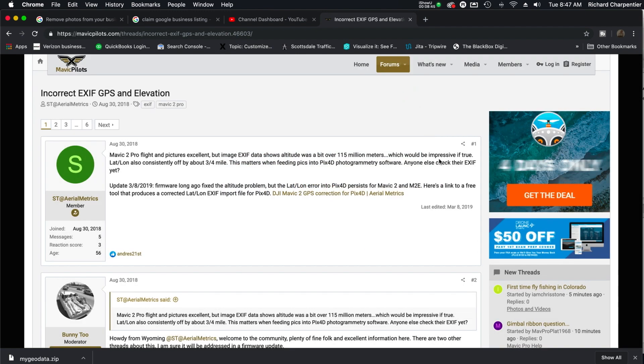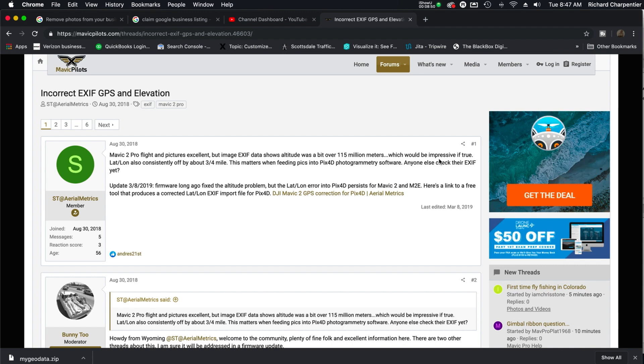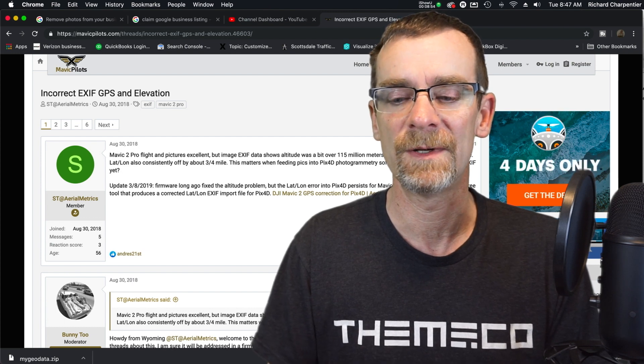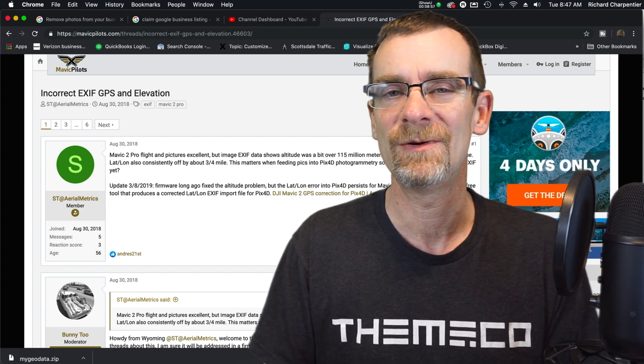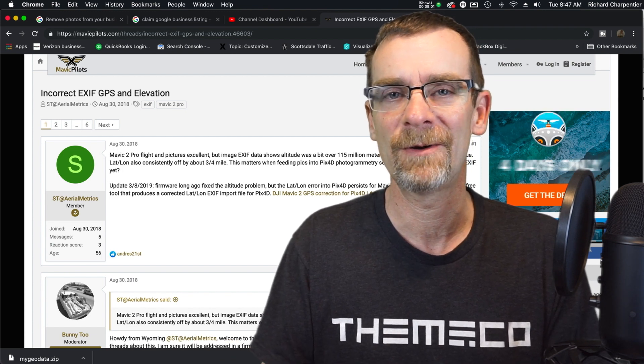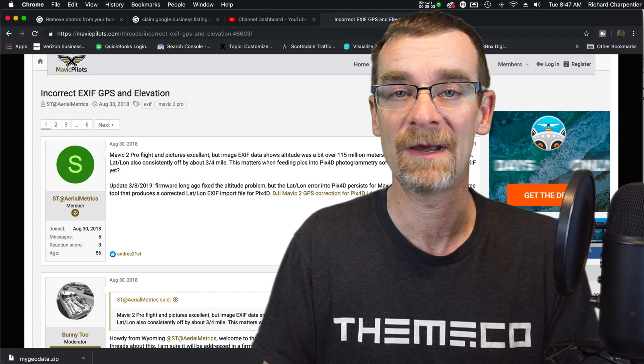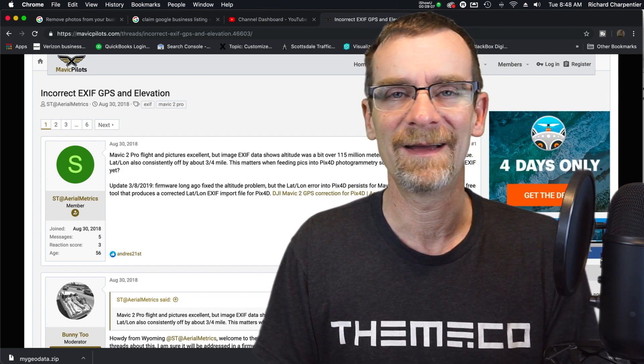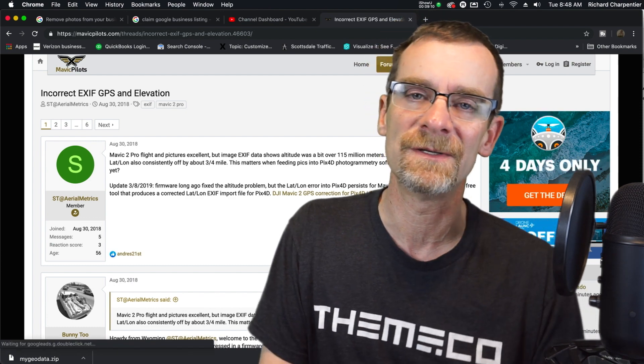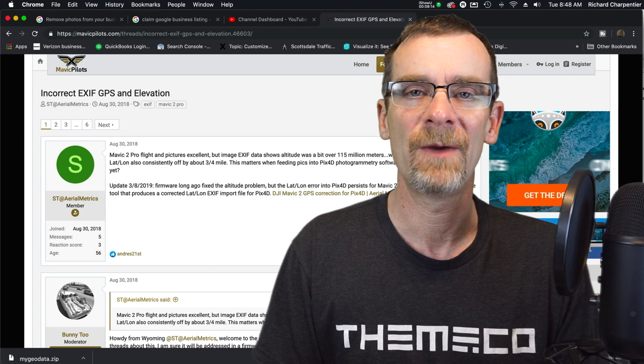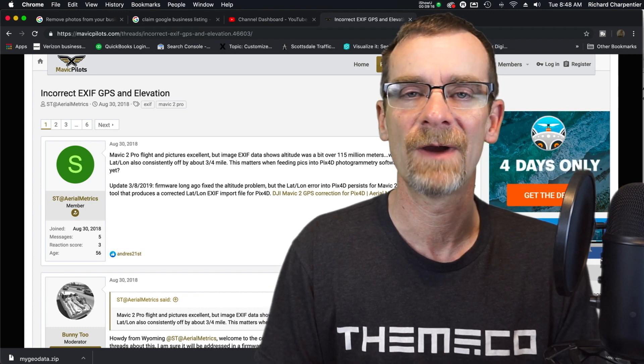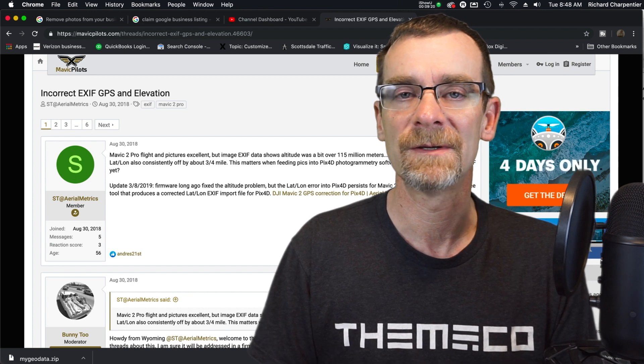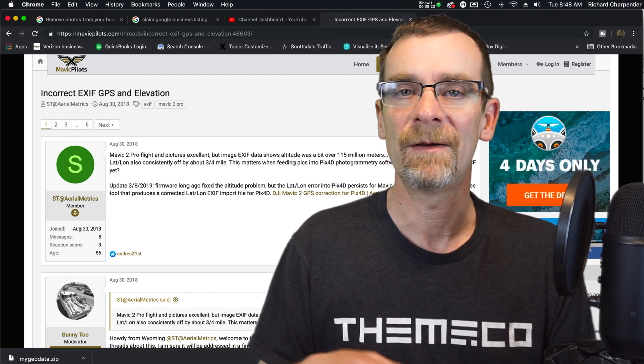We've got in Mavic Pilots, last one was in August. And so let's take a look here. And so the EXIF data shows the altitude a bit over 115 million meters. Wow, we could get in trouble for flying that high for sure. So update: firmware long ago fixed the altitude problem, but the lat and longitude error in Pix4D persists for Mavic 2 and Mavic 2 Enterprise. So here's a link to a free tool that produces a corrected lat and long import for Pix4D. So there is a way and a workaround. However, having a way and a workaround isn't a perfect solution for anybody.